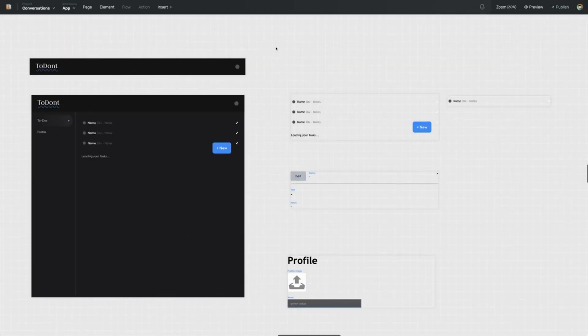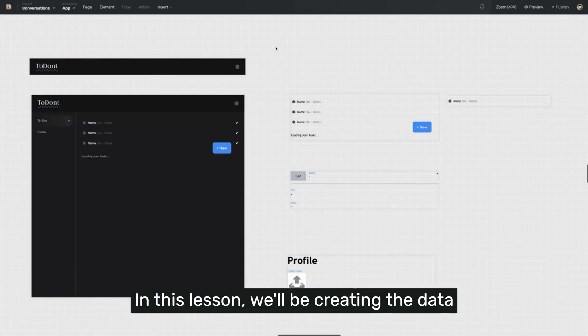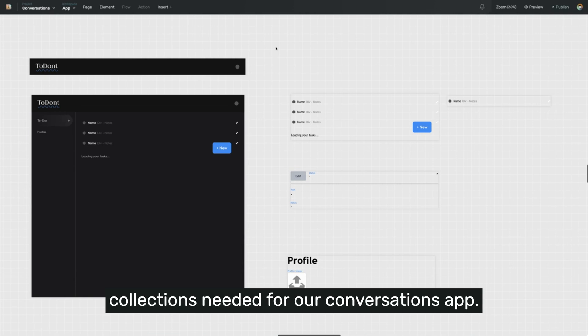Welcome everyone. In this lesson, we'll be creating the data collection needed for our Conversations app.